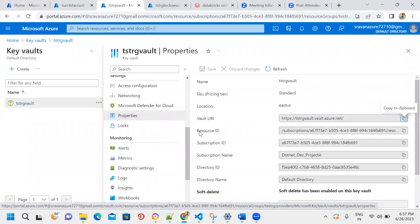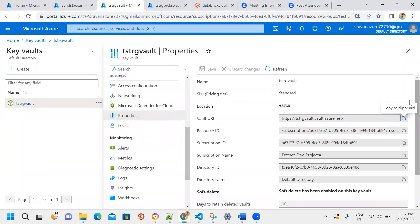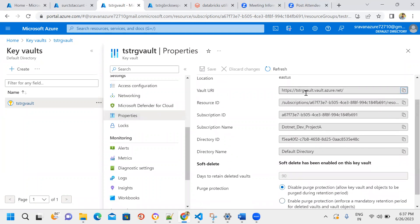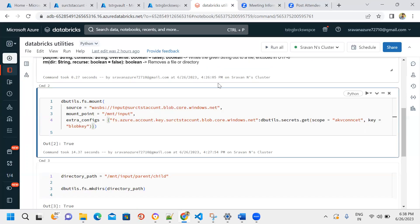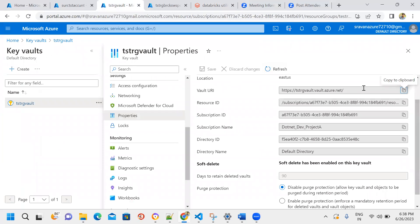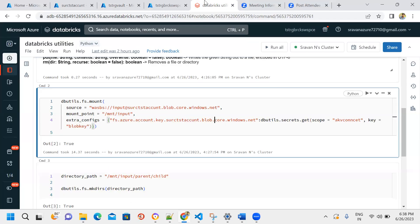From the Azure Key Vault properties, we have two options: Vault URI and Resource ID. We save this information and use it to create a secret scope in Databricks. When creating the secret scope, we pass the Resource ID and Vault URI from the Key Vault properties.